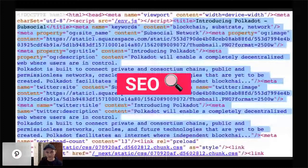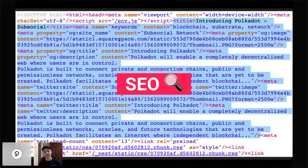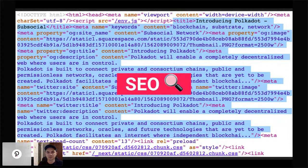Here's how the search engine data looks if you request a page on SubSocial and look at what the server returns. You can see title, keywords, description, and other metadata like Open Graph title, description, image, and similar for Twitter. Having this allows nice previews of any post, comment, or space when shared on Twitter, Telegram, or any other social network — it shows title, some description, and an image.